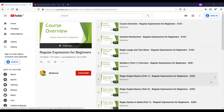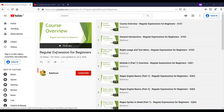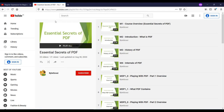If you are interested in a regular expression course, you can find it on YouTube on the ByteScout channel. And if you want to learn the basics of PDF, you can go for the PDF course called Essential Secrets of PDF. Once again, thank you for taking the time and watching this course.